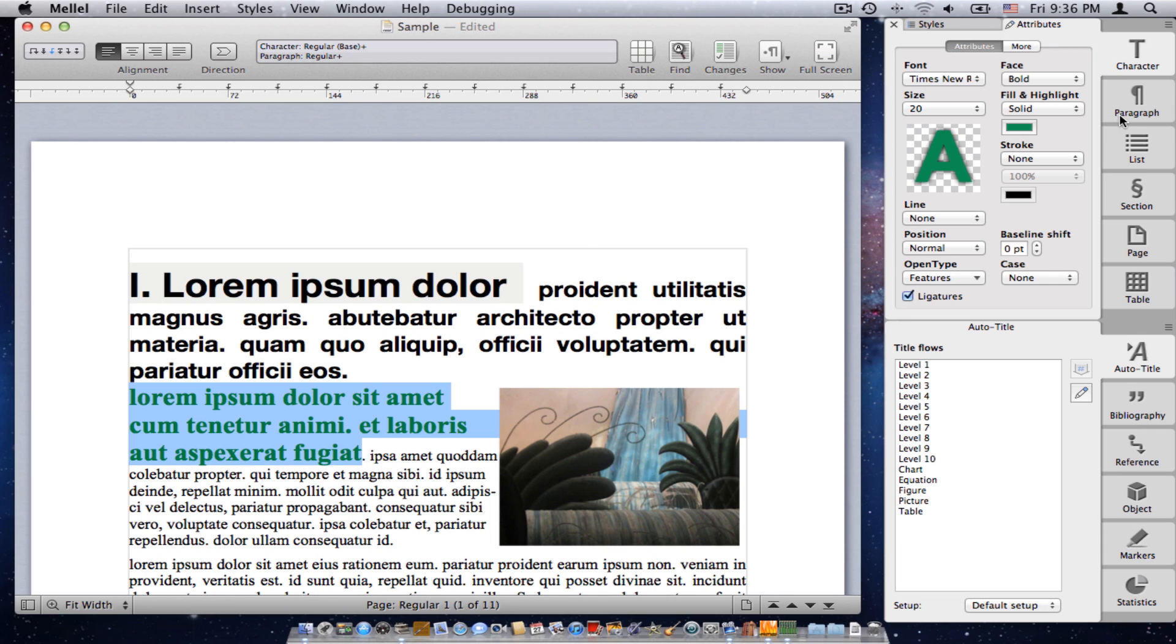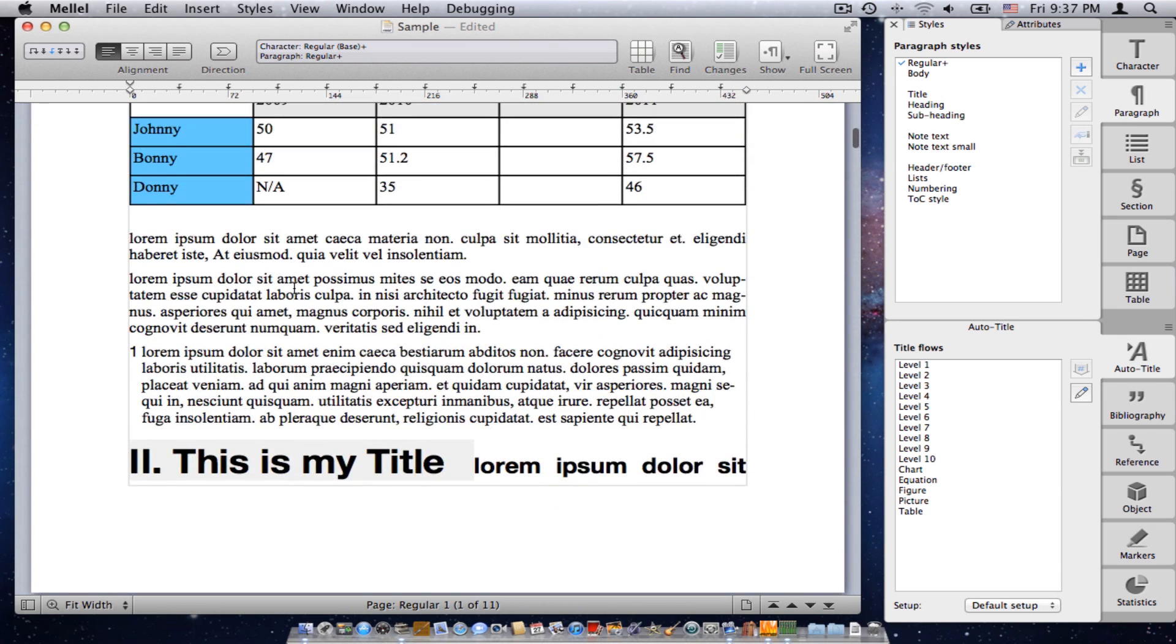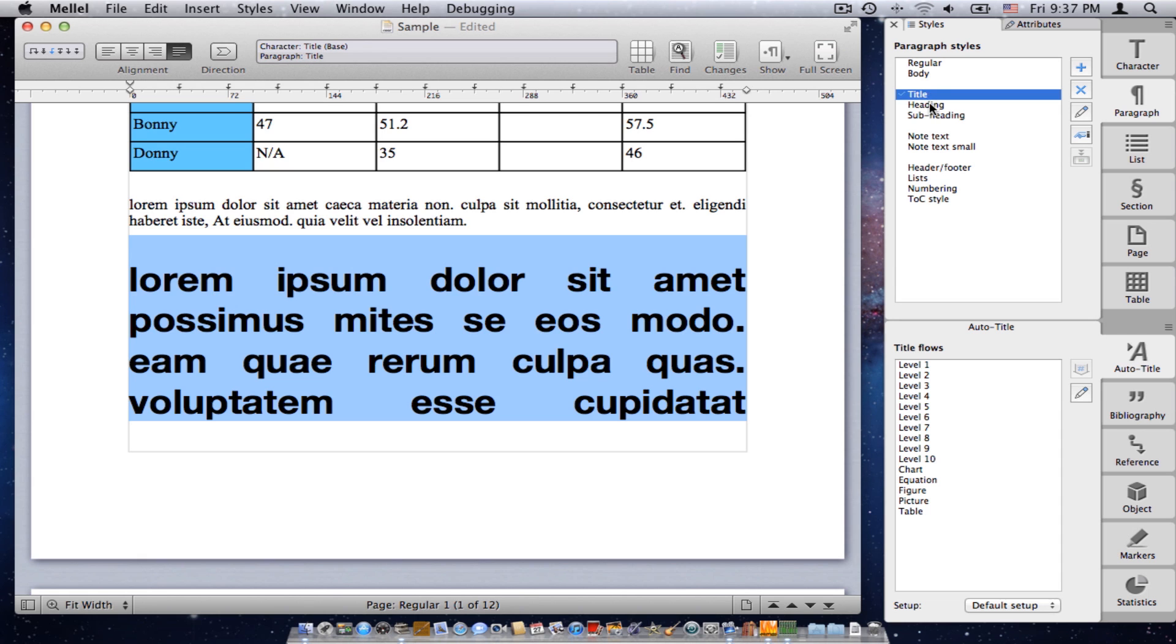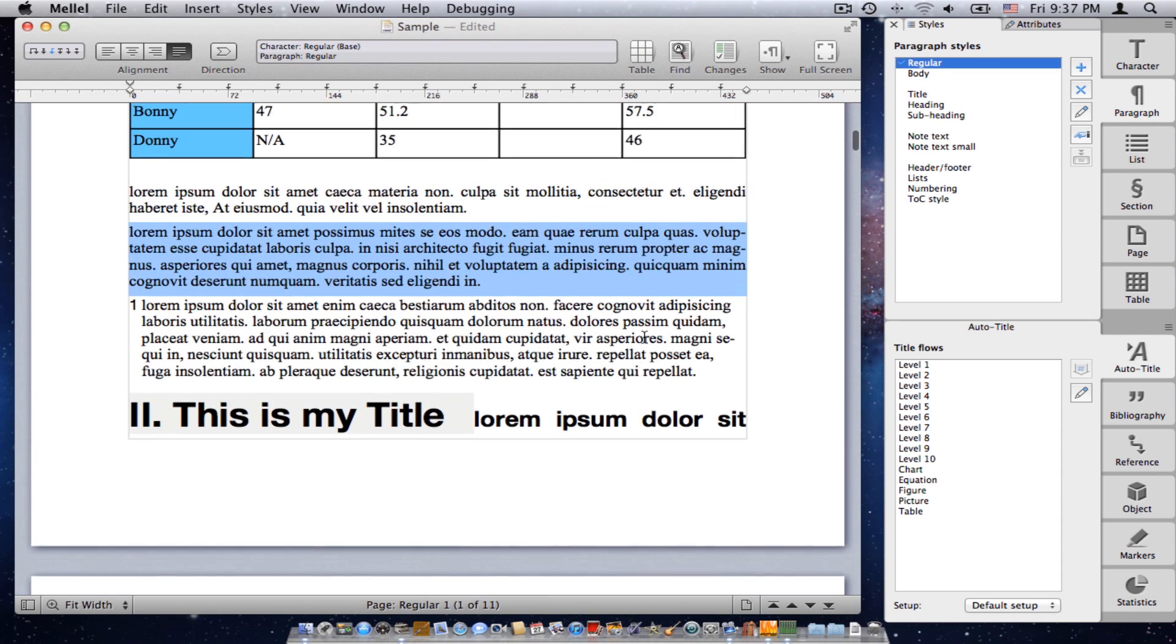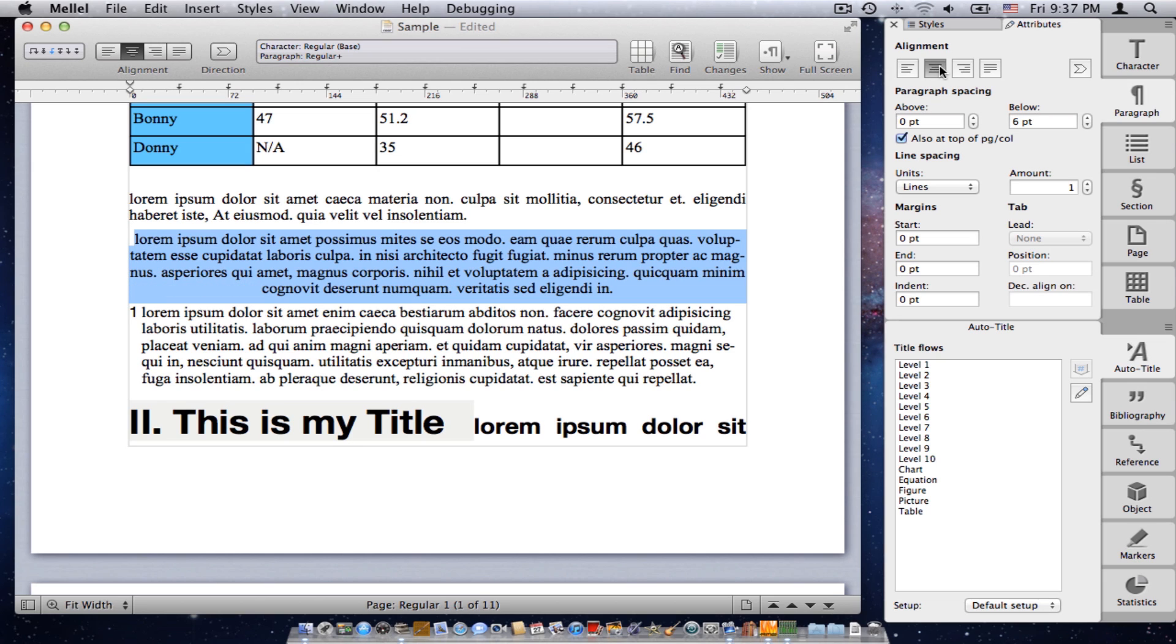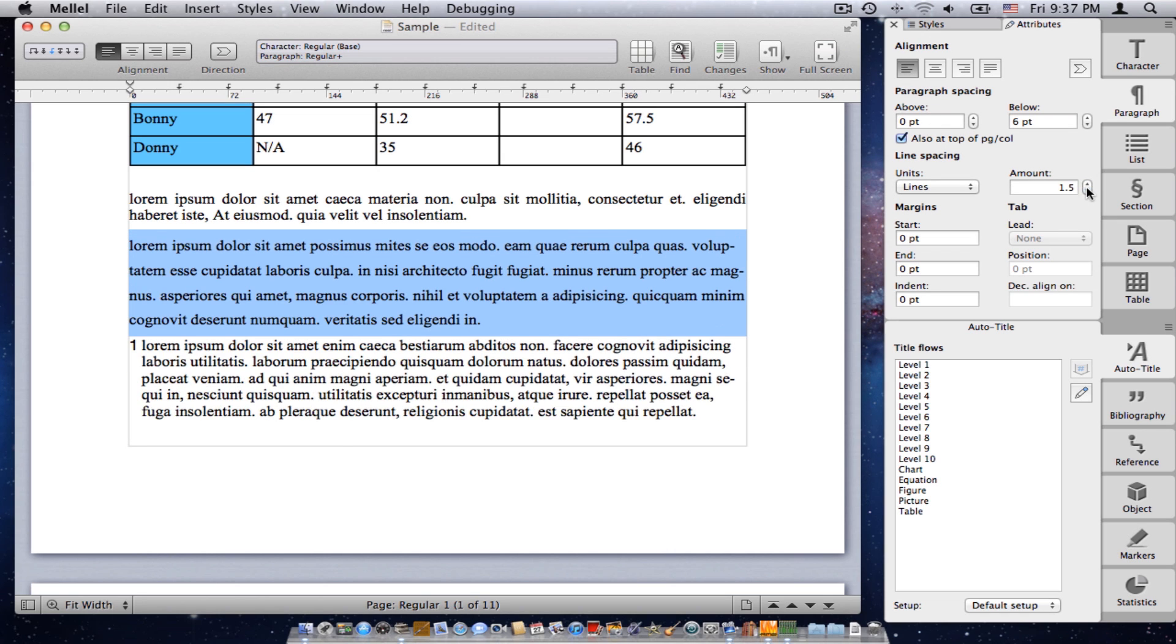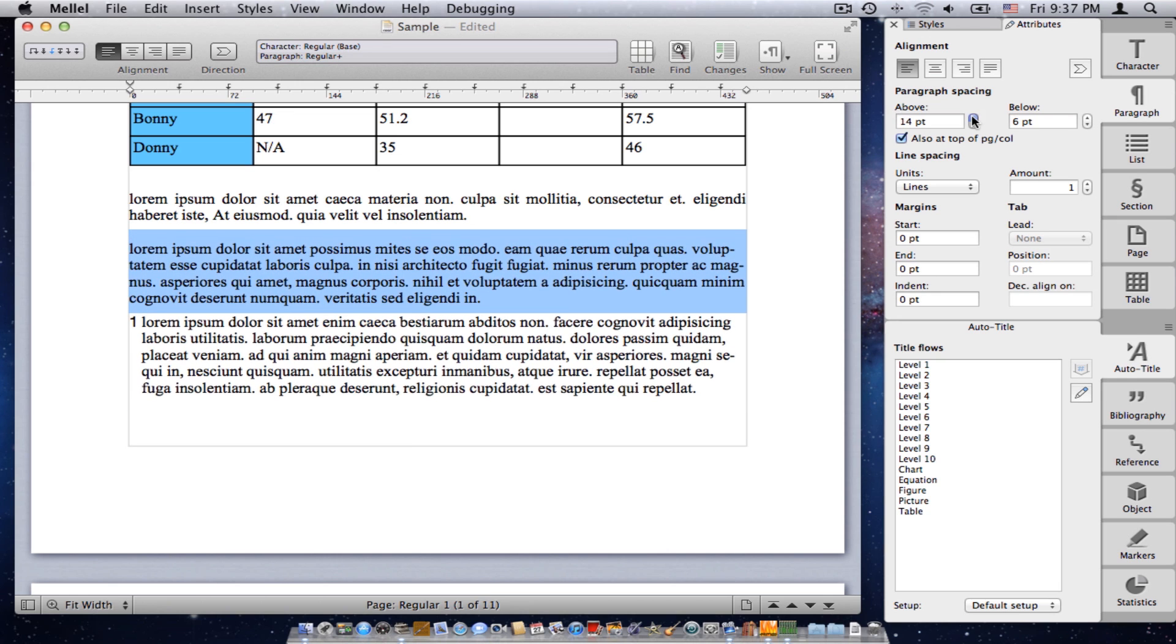Next palette is the paragraph palette. And the paragraph palette controls, surprise surprise, the paragraph attributes. So, if I select the paragraph, I can apply a paragraph style to the paragraph. And also, just like the character palette, I have the attributes section. If I click that, I see all the paragraph attributes. For example, alignment: align center, left, right. I can change the line spacing, paragraph spacing, and so on.